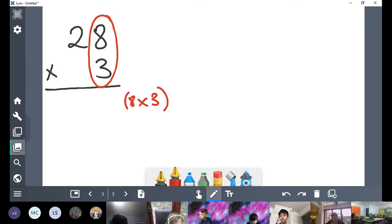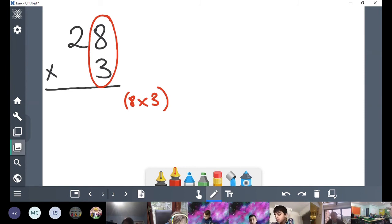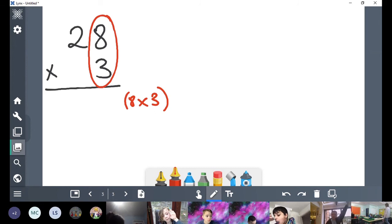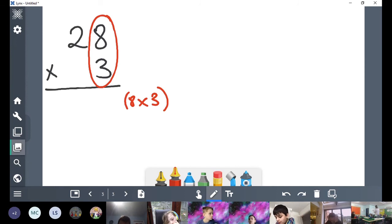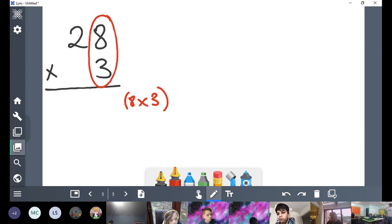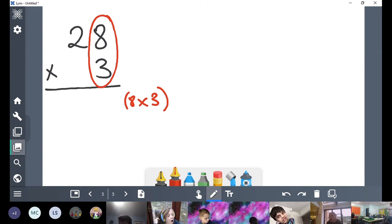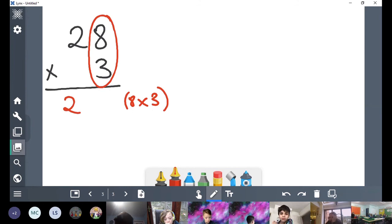What is 8 times 3 then, Rose? What's 5 times 3? 15. Okay, add another 3: 18. Add another 3: 21. We've got 21, we've got 3 more: 24. Well done, Rose. 24. So we're going to write our two tens in our tens column and our four ones in our ones column.